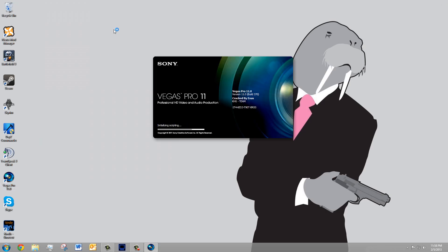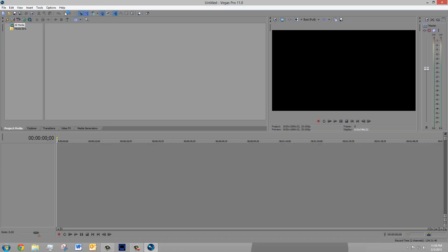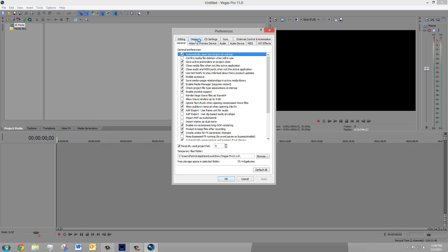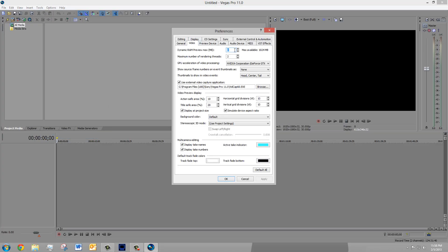Restart Sony Vegas. Now you're going to want to check to see if your settings actually changed, and yep, they look good.